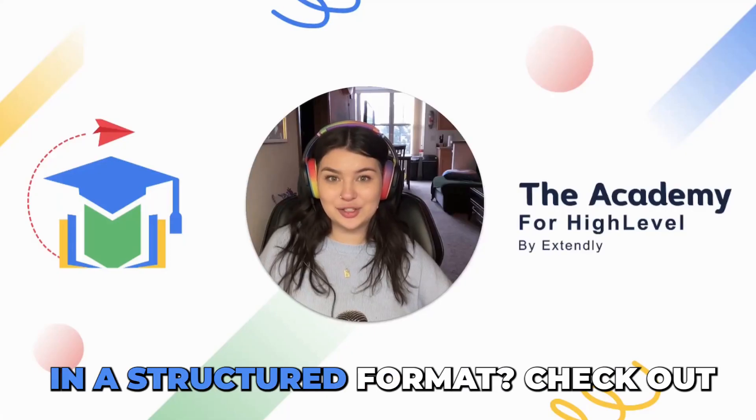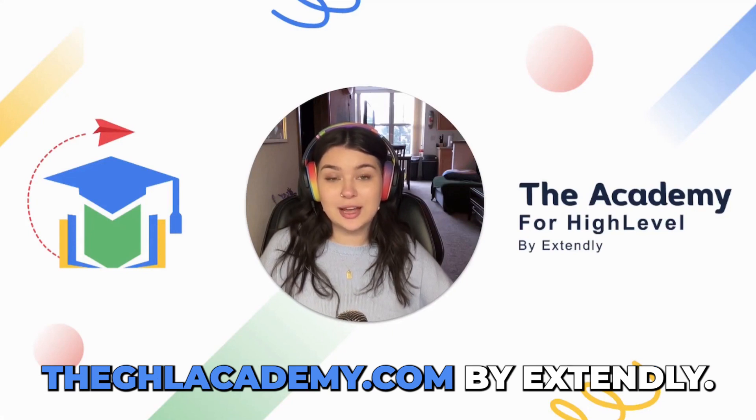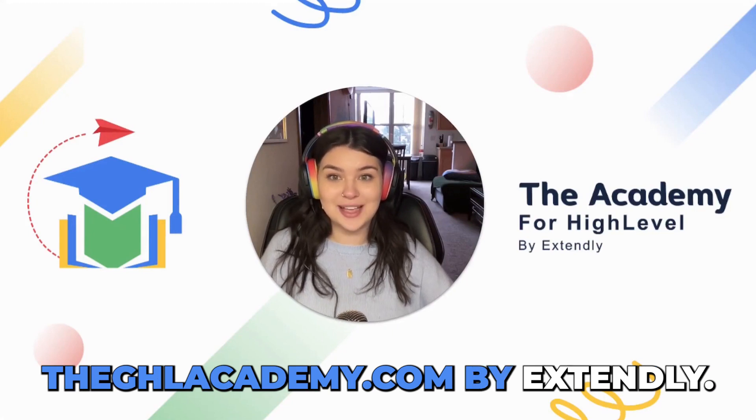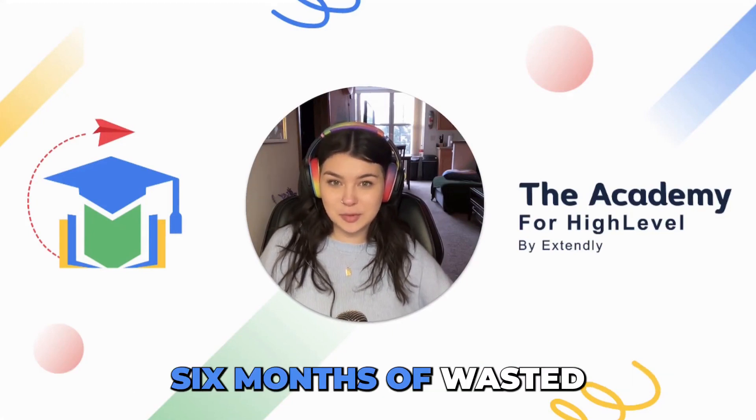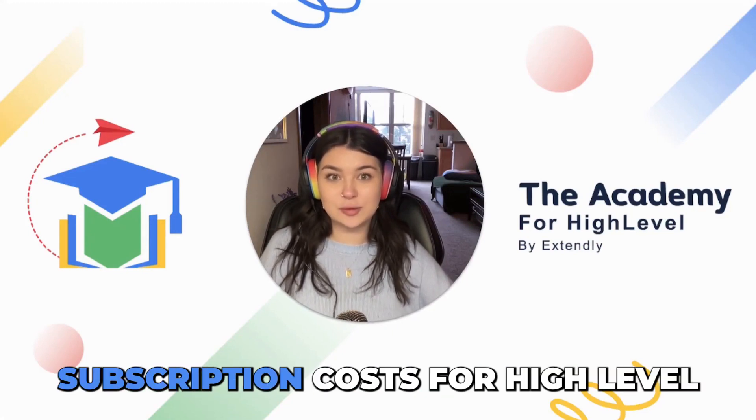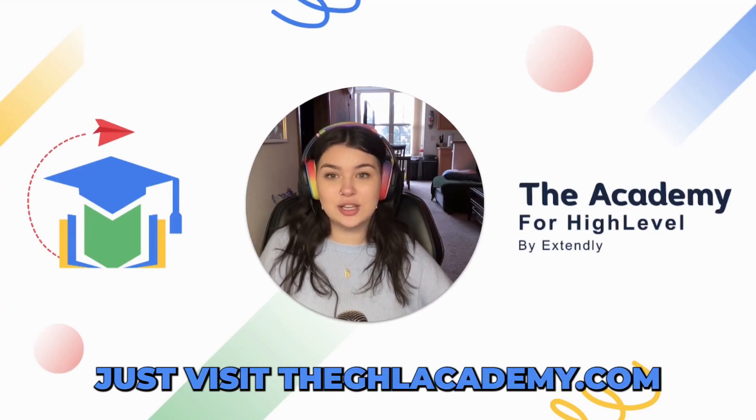Want to learn go high level in a structured format? Check out the ghlacademy.com by Extendly. We guarantee to save you six months of wasted subscription costs for HighLevel. Just visit the ghlacademy.com.